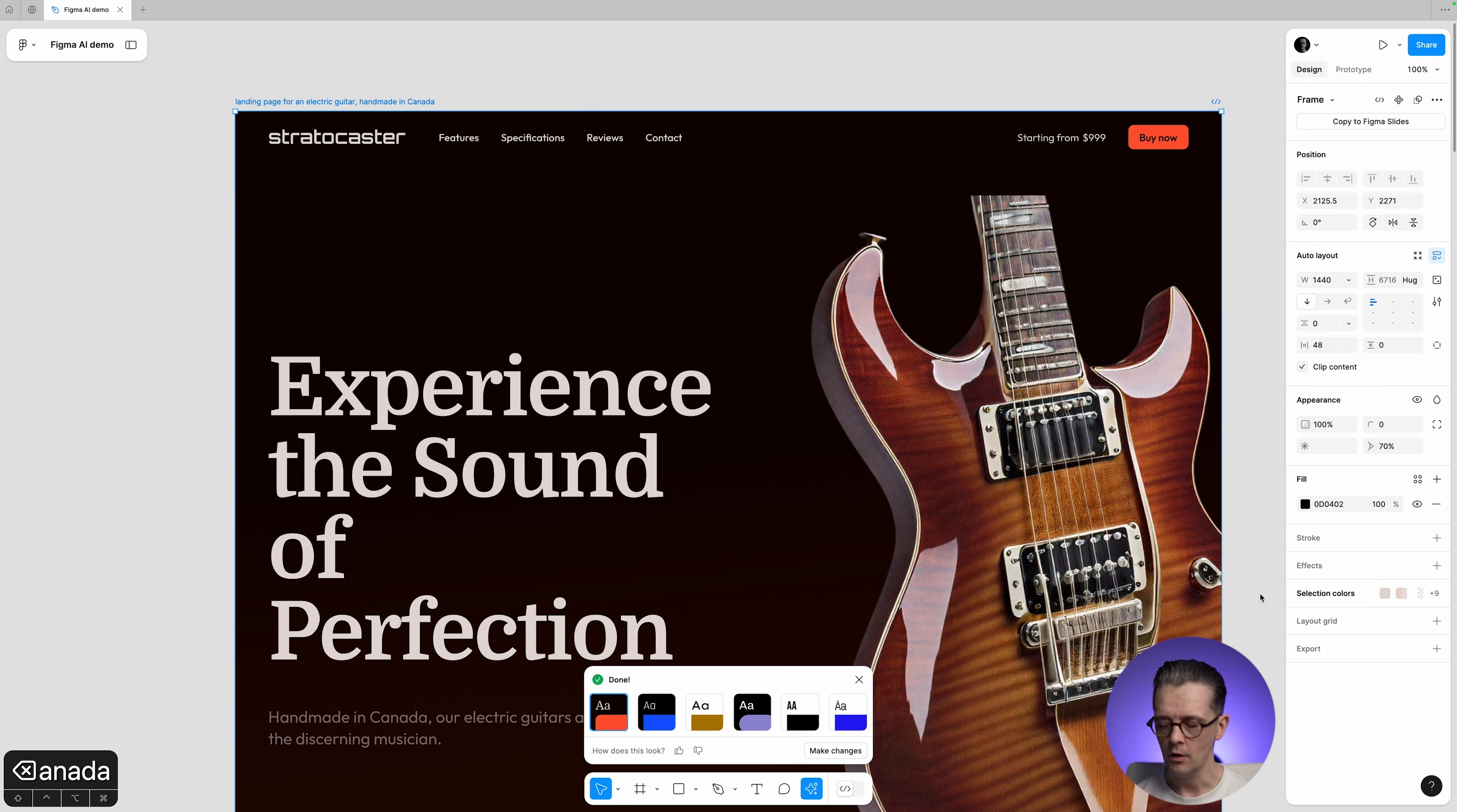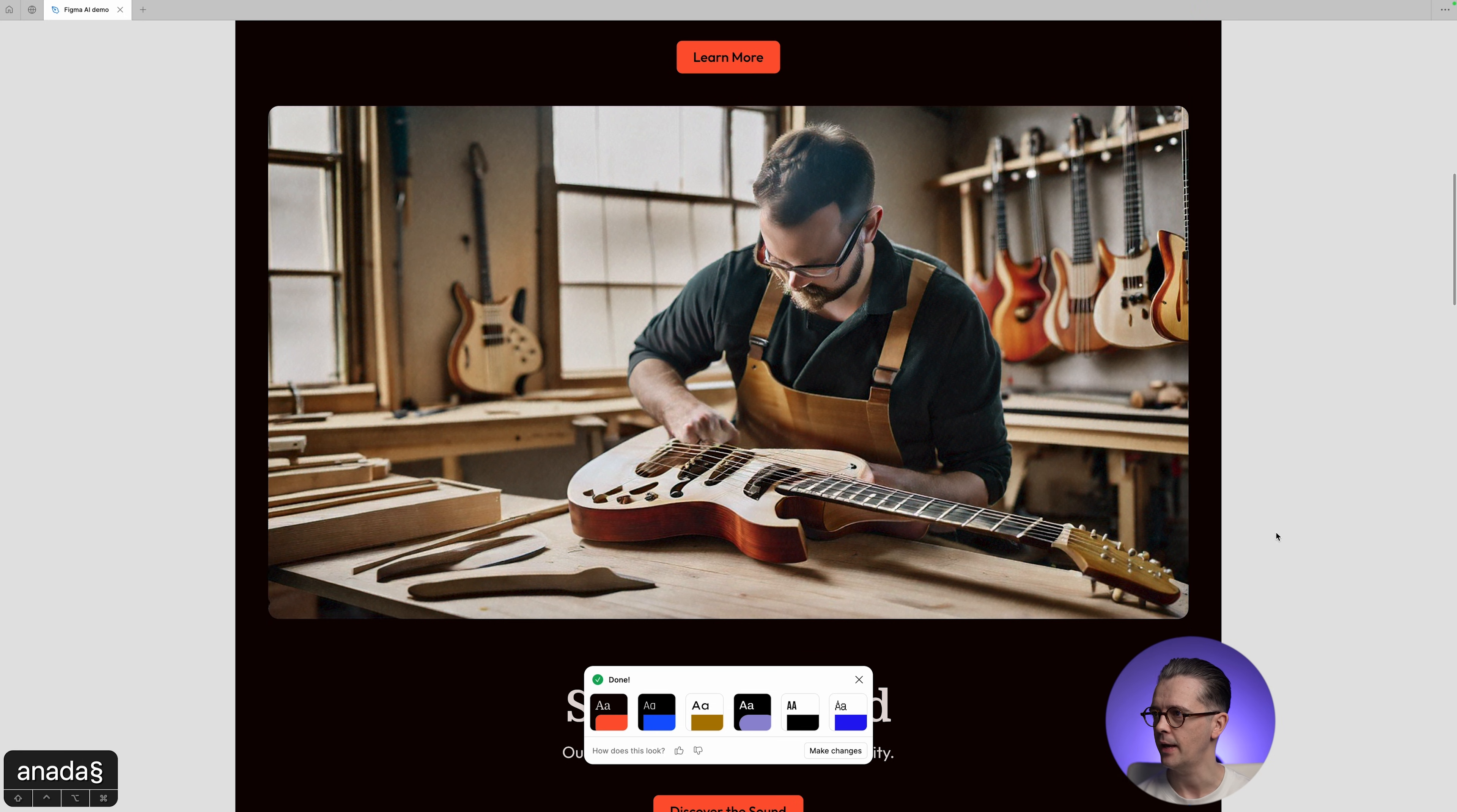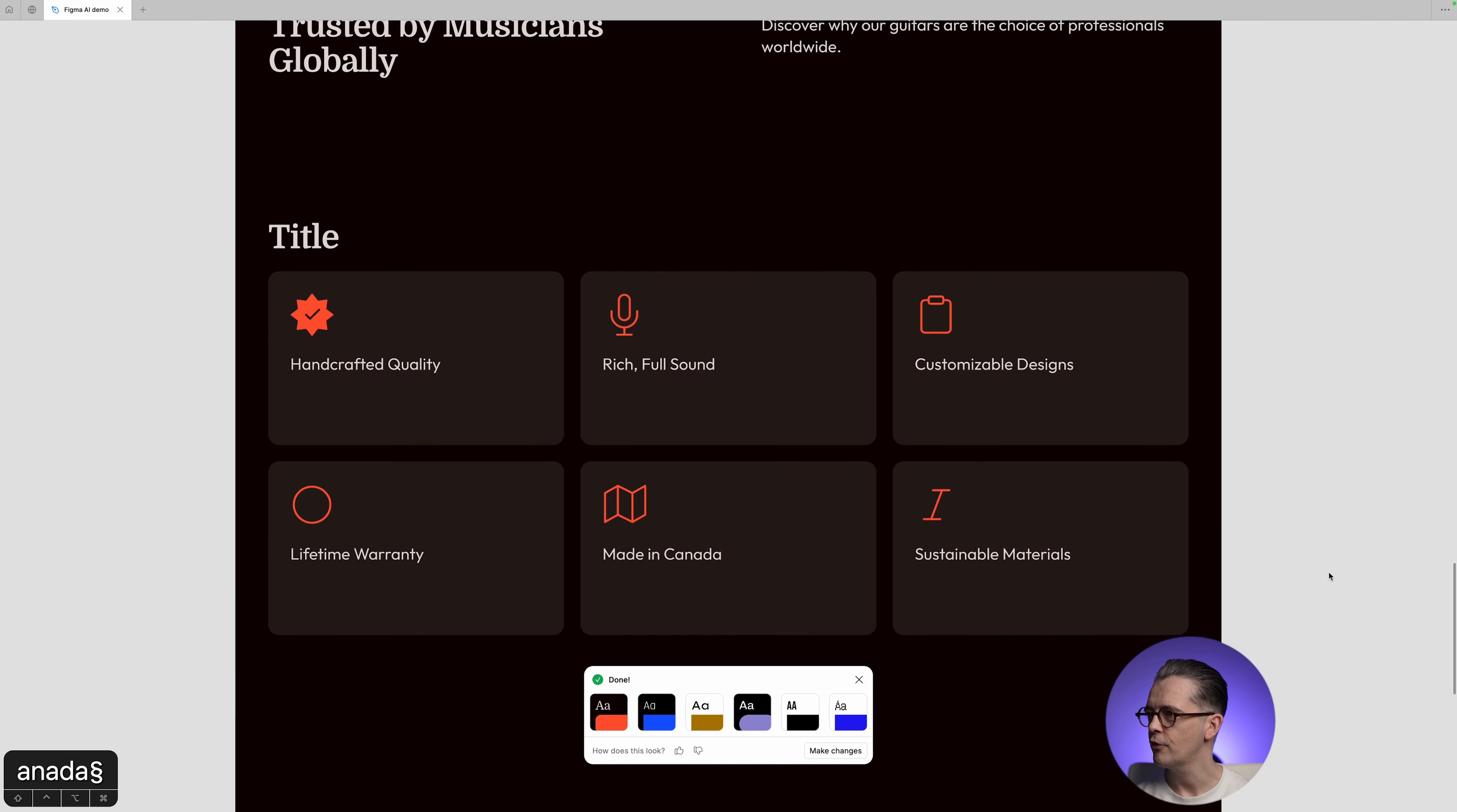If we just start to scroll through this thing right now, I see we have got several sections here, and the kind of thing you would expect to see if we're talking about a handmade guitar.